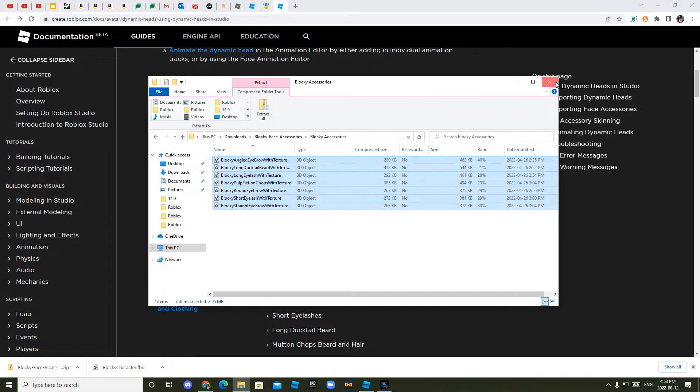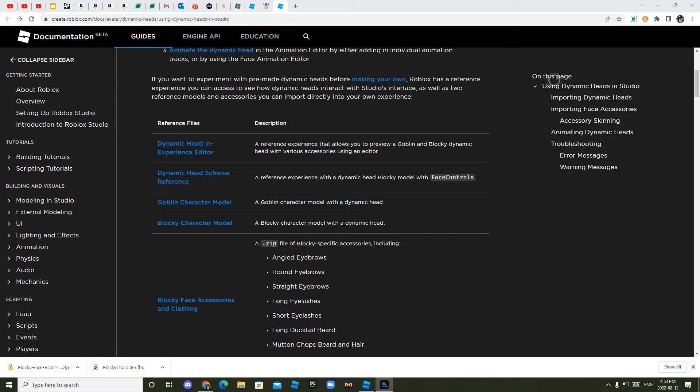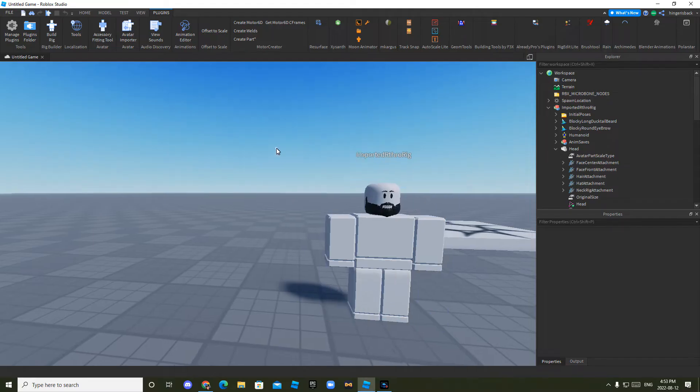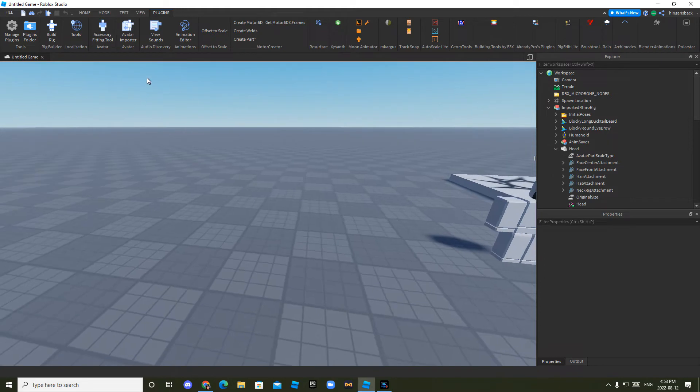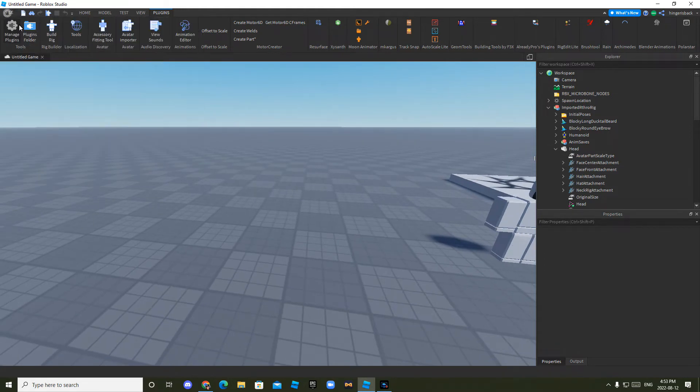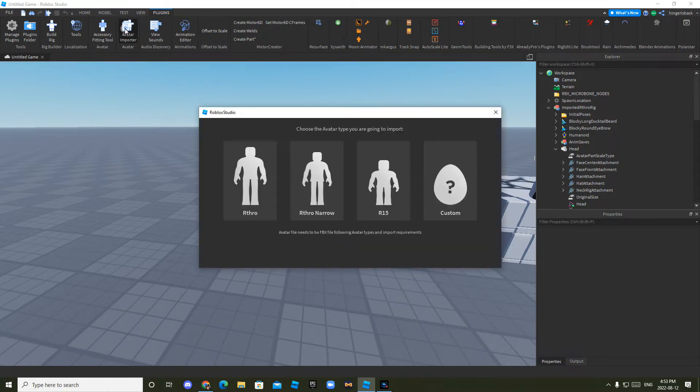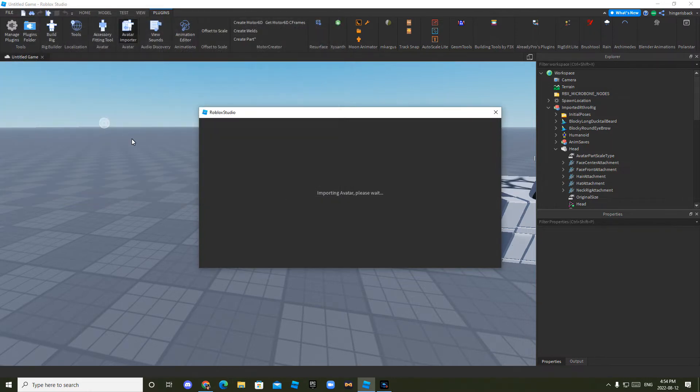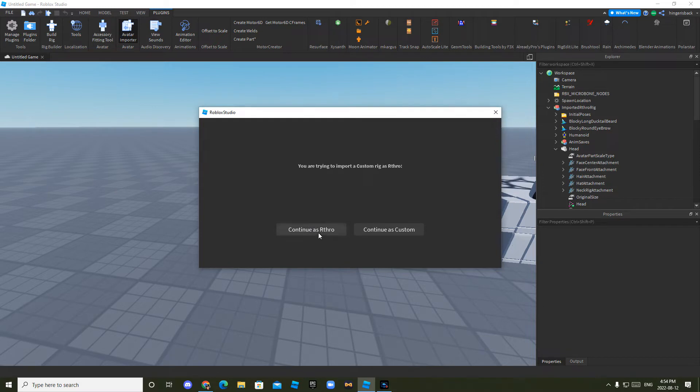Now you can close this, you can also click that if it pops up. And now you want to go into here, click file, no, not file, sorry, avatar importer, arthro, and then now you select the blocky character model. And then click continue as arthro.